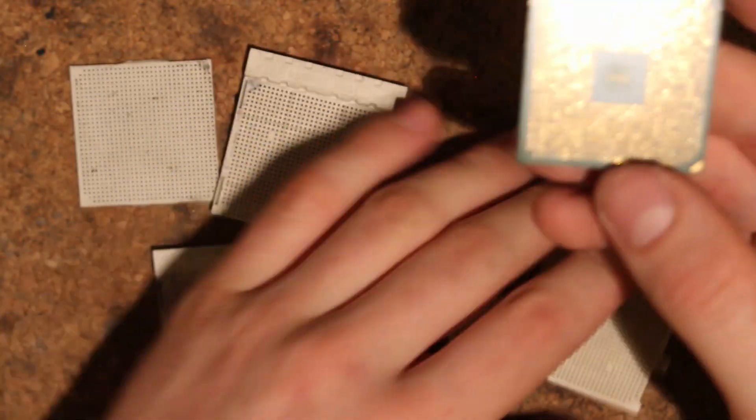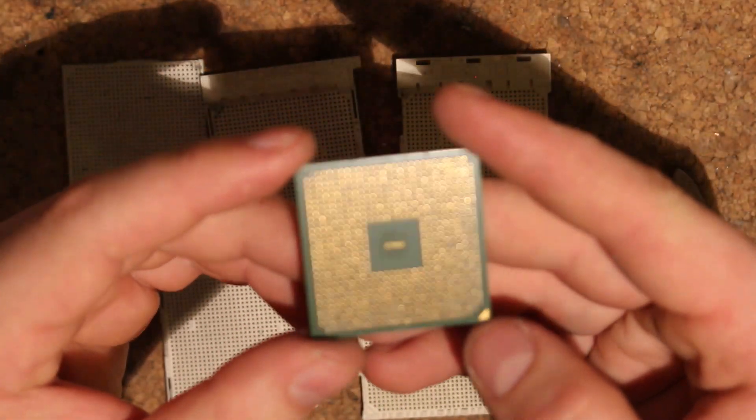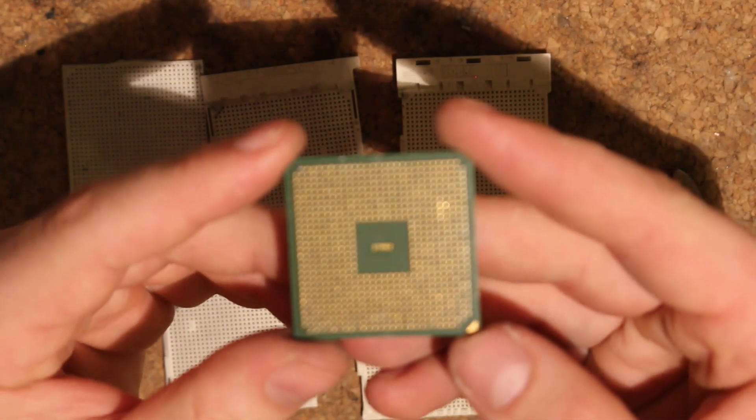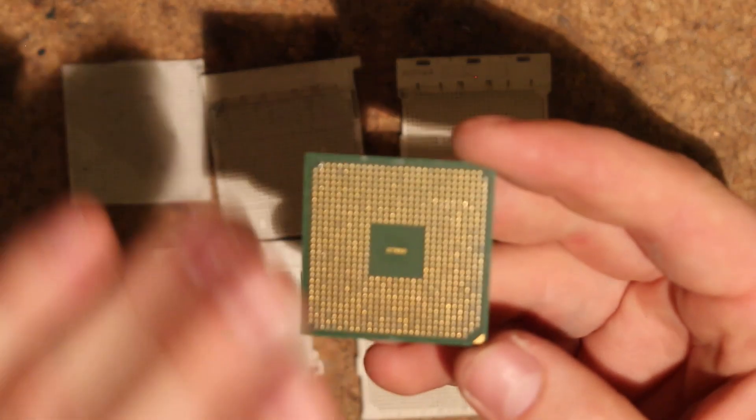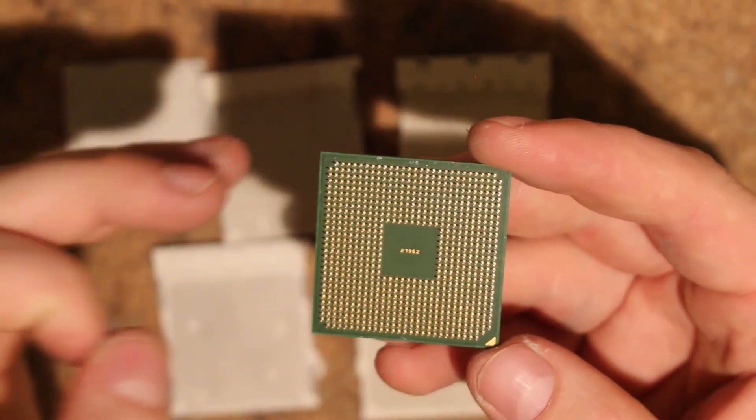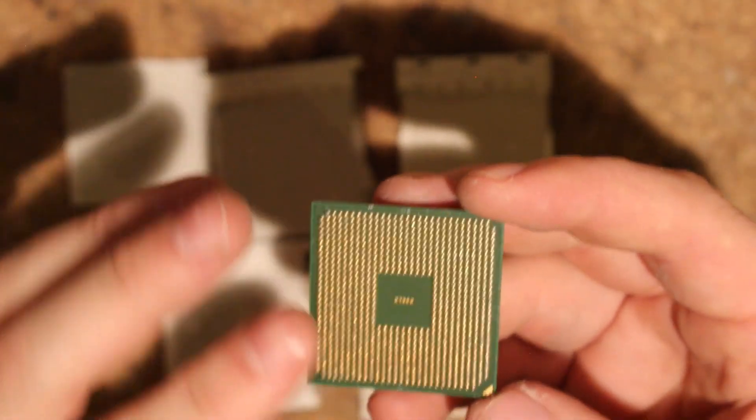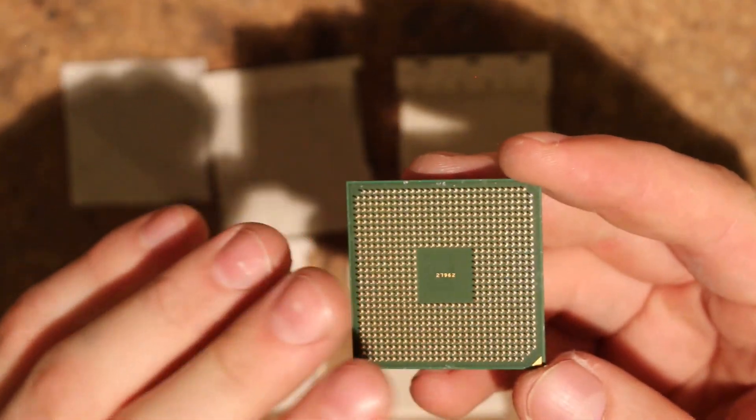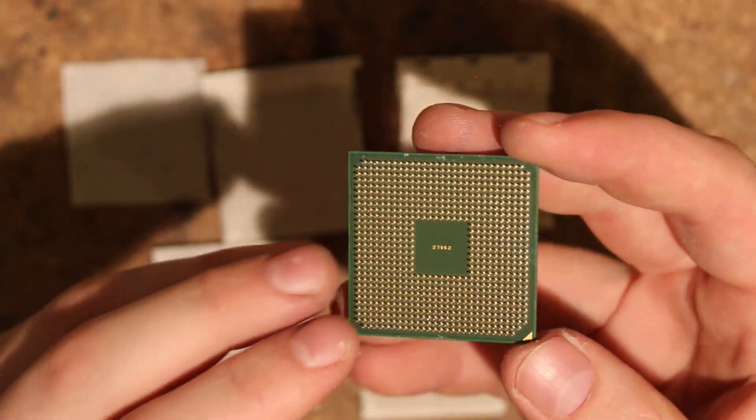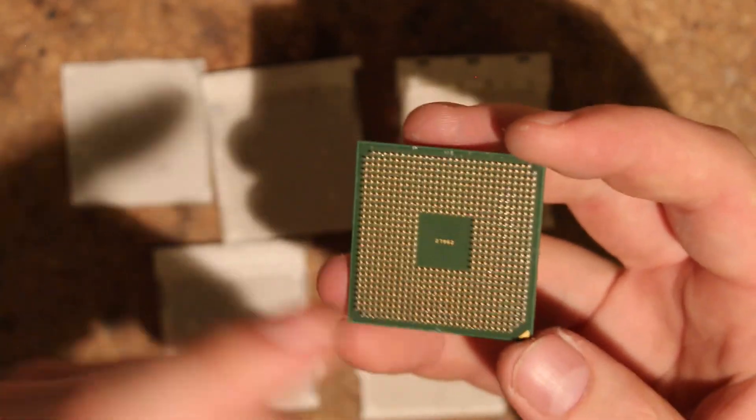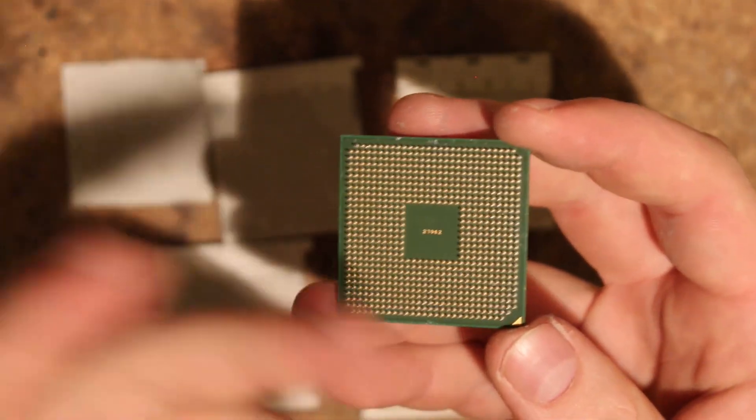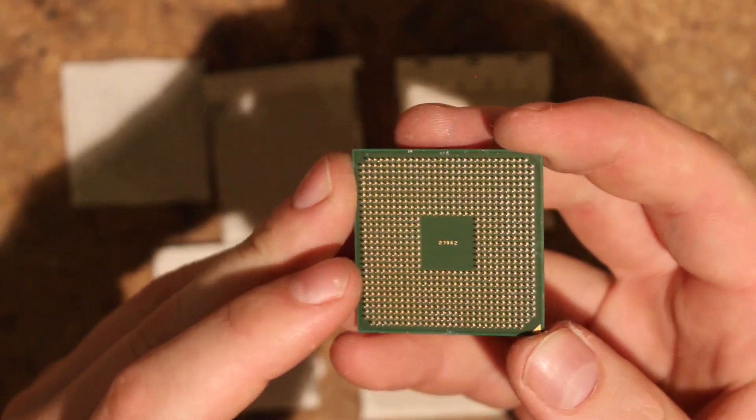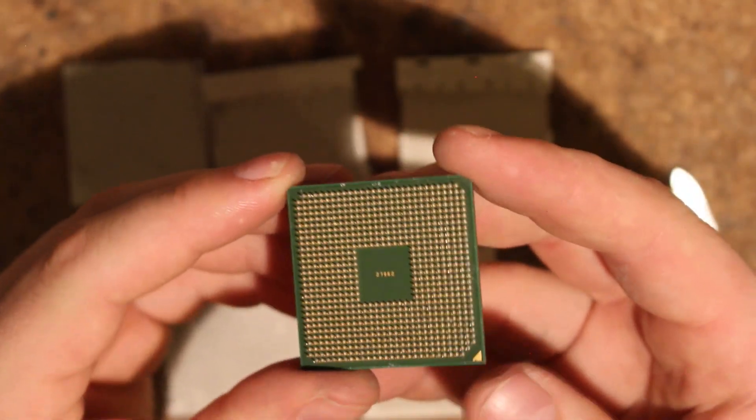And once you have that done, this CPU is pretty much safe to use in a motherboard without any risk of wearing it out. Now this is especially important for platforms where the motherboards are worth a significant amount of money. So stuff like a DFI NF4, DFI NF3 on 754, maybe your DFI 790 FX on AM2, stuff like that.